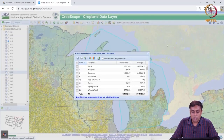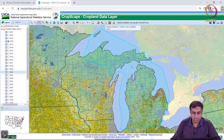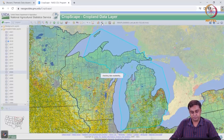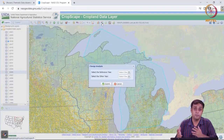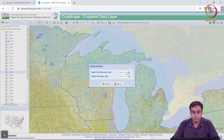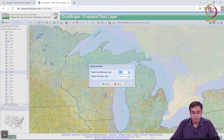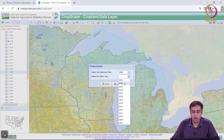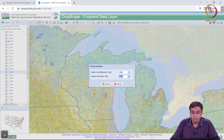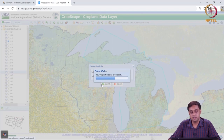Another very nice functionality that CropScape provides is what is called change analysis. Under change analysis, for my area of interest — the state of Michigan — I can choose a reference year, say 2008, and select another year, say 2021. This functionality, when I click submit, will do a change analysis for me.